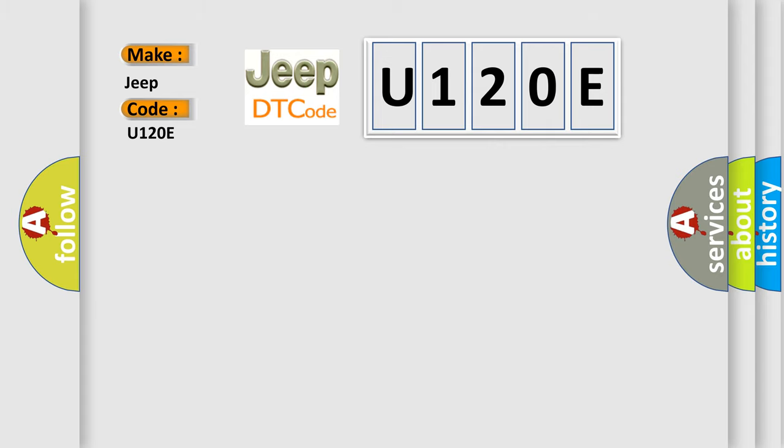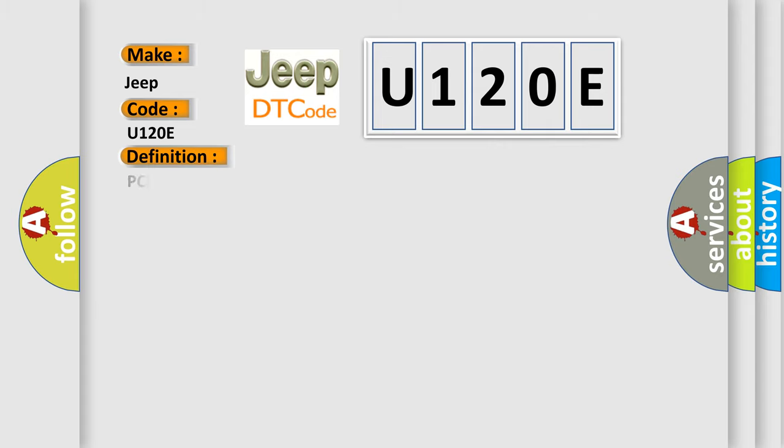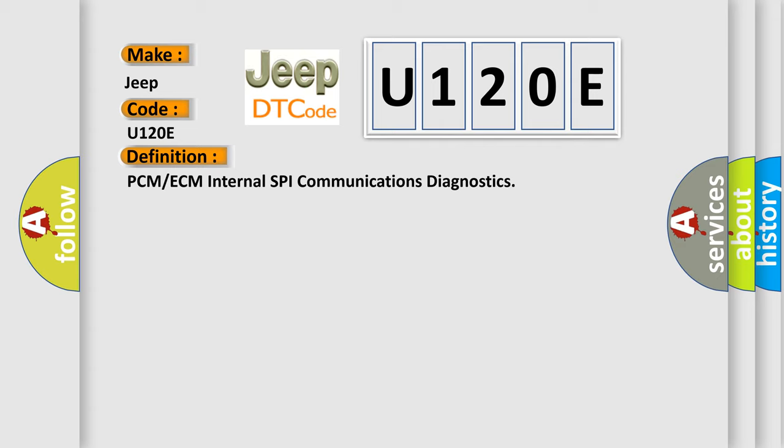The basic definition is PCM or ECM Internal SPI Communications Diagnostics. And now this is a short description of this DTC code.